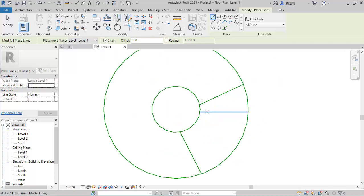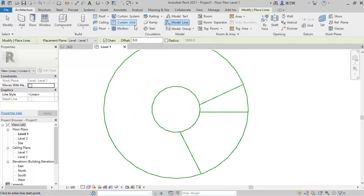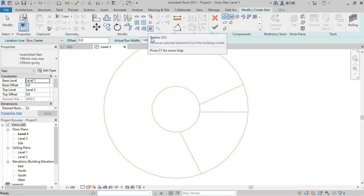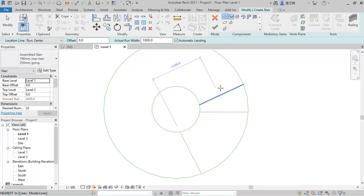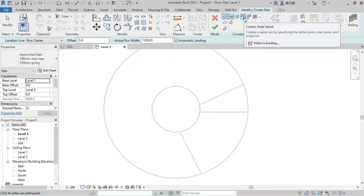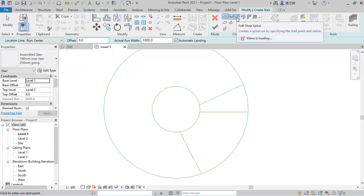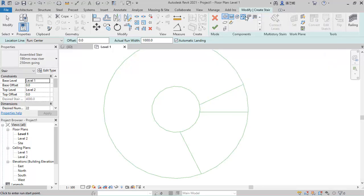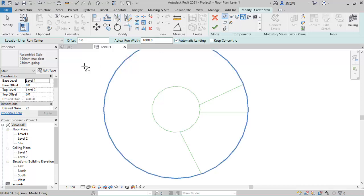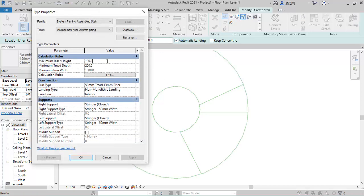I want to actually start modeling, so I go to the architectural tab and enable the stairs. I'll use the stair type that includes a landing. In Edit Type, the riser is too high so I'll make it 175mm, and the tread I want to make 300mm. Then click Apply and OK.